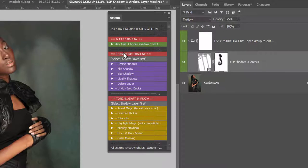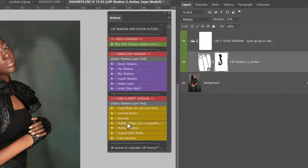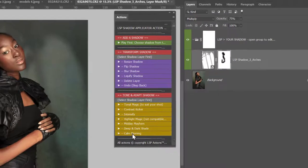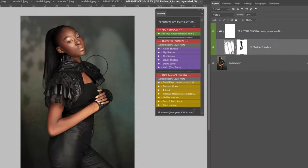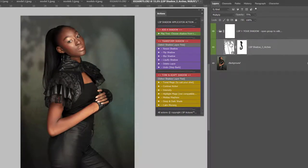In the actions you'll notice you have Transform Shadow, Resize, Flip, Blur, Liquify, Delete, and Undo. You also have Tone and Adapt the Shadow options: Tonal Magic, Contrast Kicker, Intensify, Highlight Magic, Midday Mayhem, Deep and Dark Shade, and Calm Morning. These will allow you to add additional effects to the shadow to make it really suit your image. But first make sure you click on the shadow layer you've added before you play any of these.